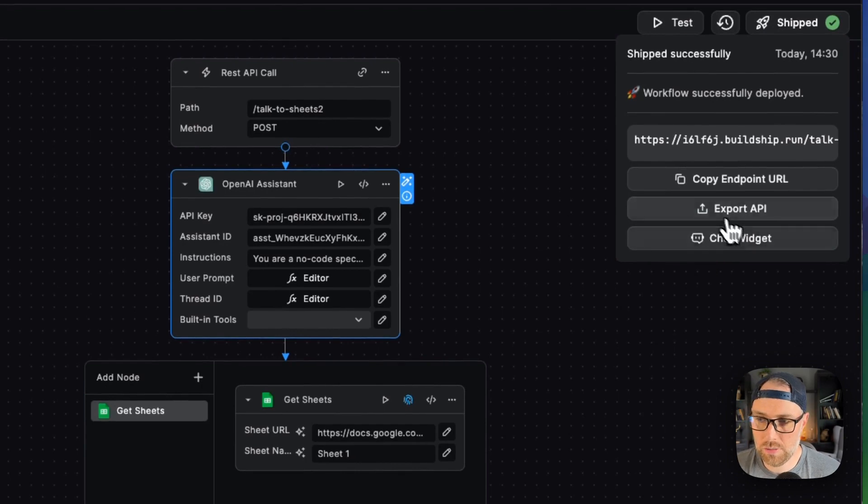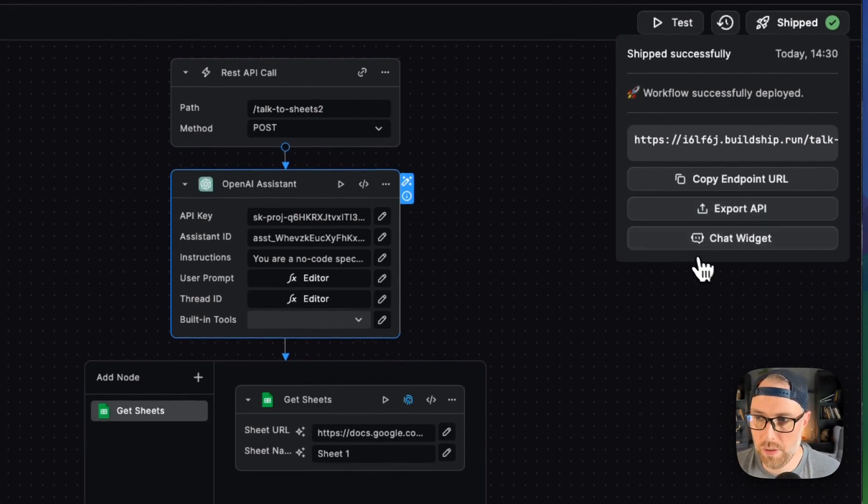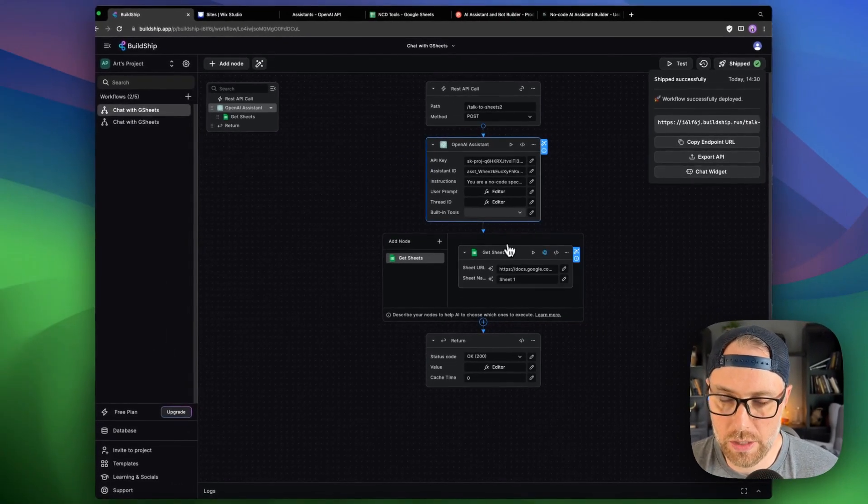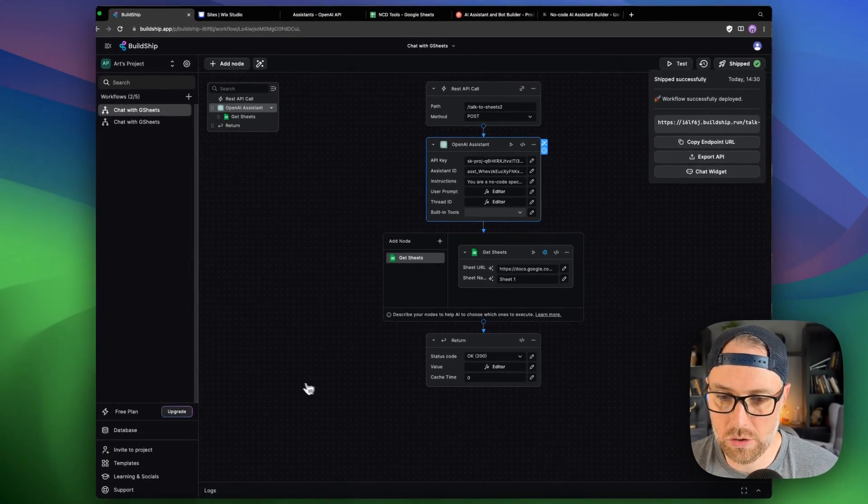But this third option here, which is what's new with BuildChip is you can actually create a chat widget here based on this workflow. So super cool.